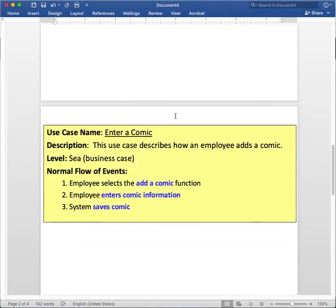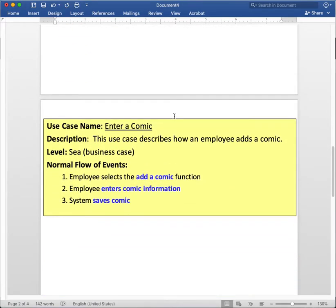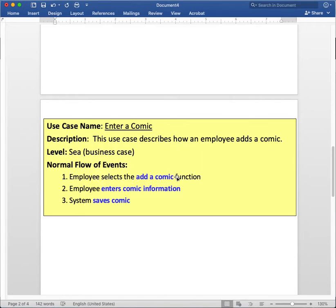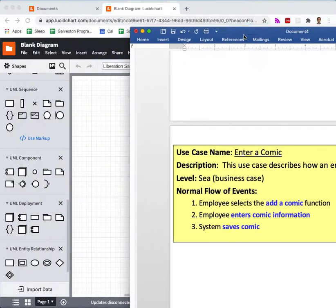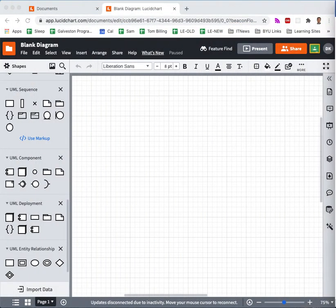So as I go down further, here is the use case that I want to analyze with the sequence diagram. So the use case is called enter a comic from the previous diagram, and there are three steps to it. Click the add a comic function, enter comic information, and then save the comic. All right, we are ready to get started.